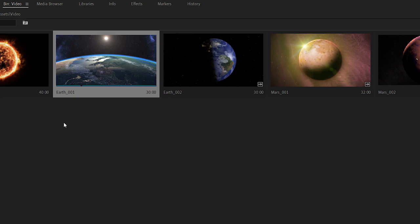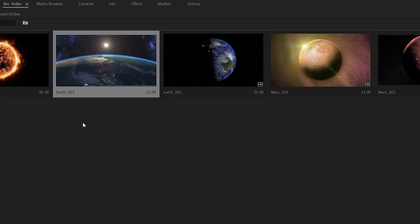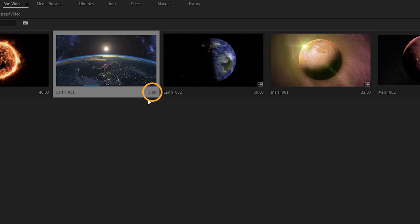I can use the I and O keys to add in and out marks during playback. And when I do that if I just press the spacebar again to stop you can see at the bottom right corner the selected duration updates.